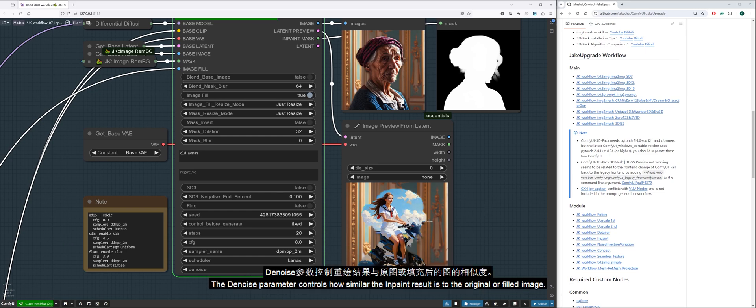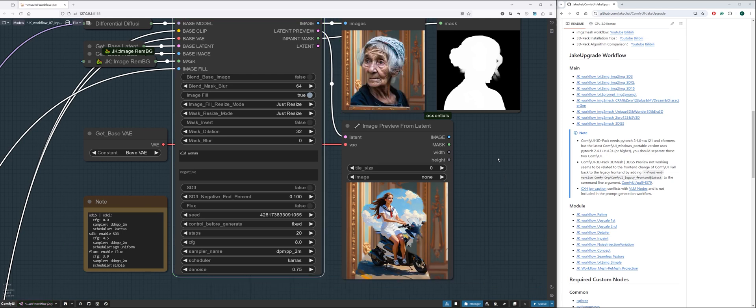The denoise parameter controls how similar the inpaint result is to the original or filled image.